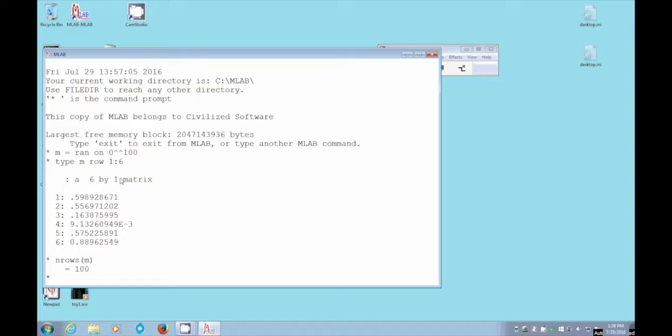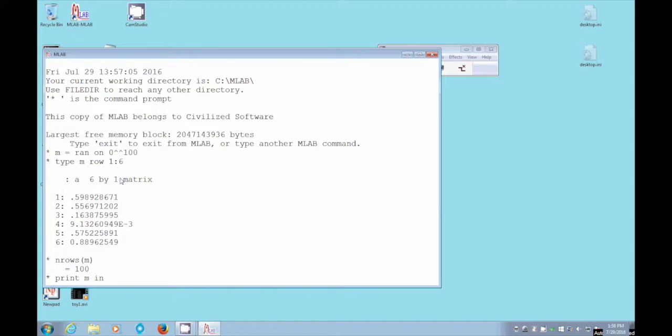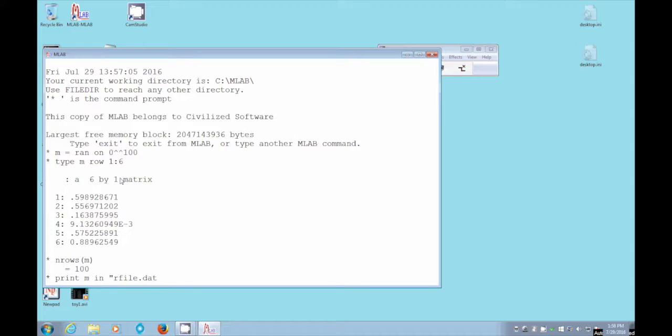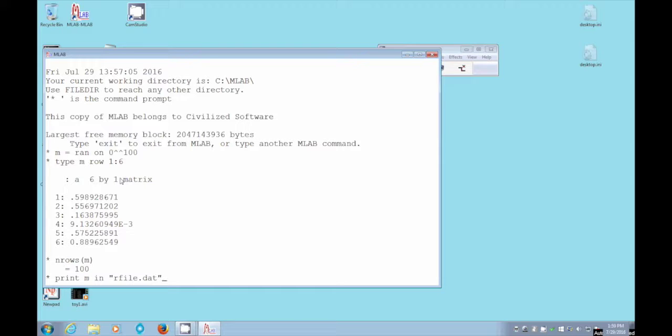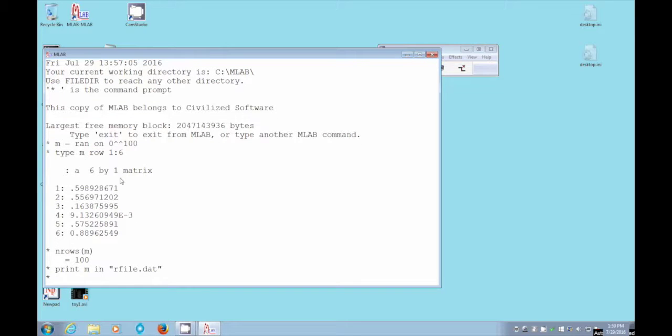So we'll say print M in, we'll just pick a name for this, rfile.dat for data. So what is the print command doing? Well, print command is actually going to write this matrix M as ASCII numbers in a file on the disk in our home directory. So it's making a new file. It's going to make a new file on the disk. So I hit return, and the file is on the disk, presumably.